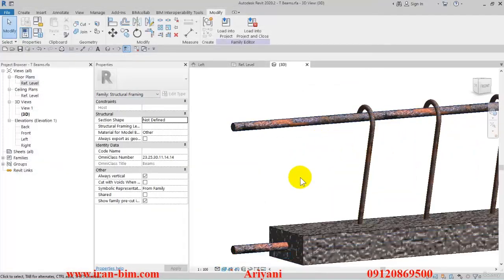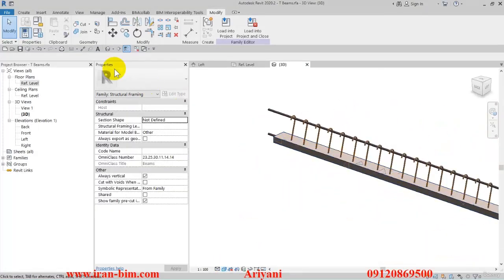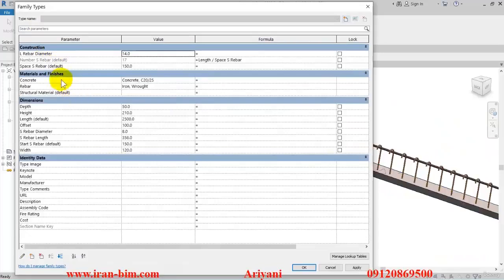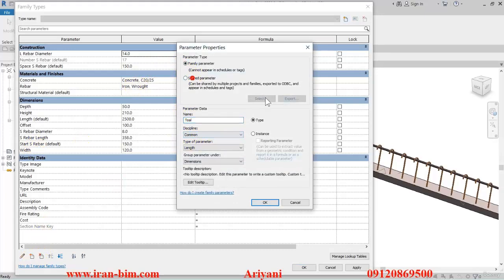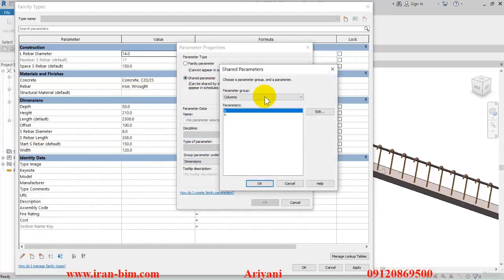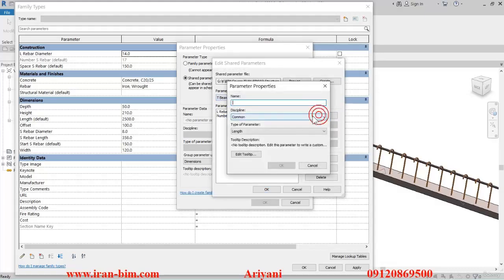So here we have the rebar and the concrete as well. Now let's go back to the family types. I'll open up the parameter properties, put this under the shared parameter, open this up, click on edit, select this one, and create a new one.